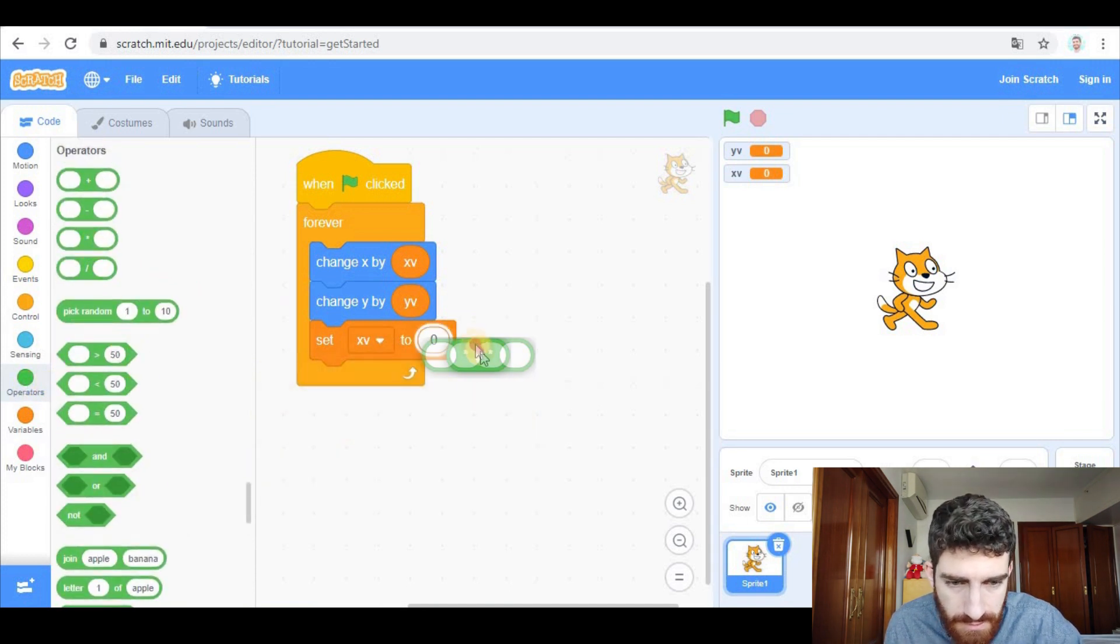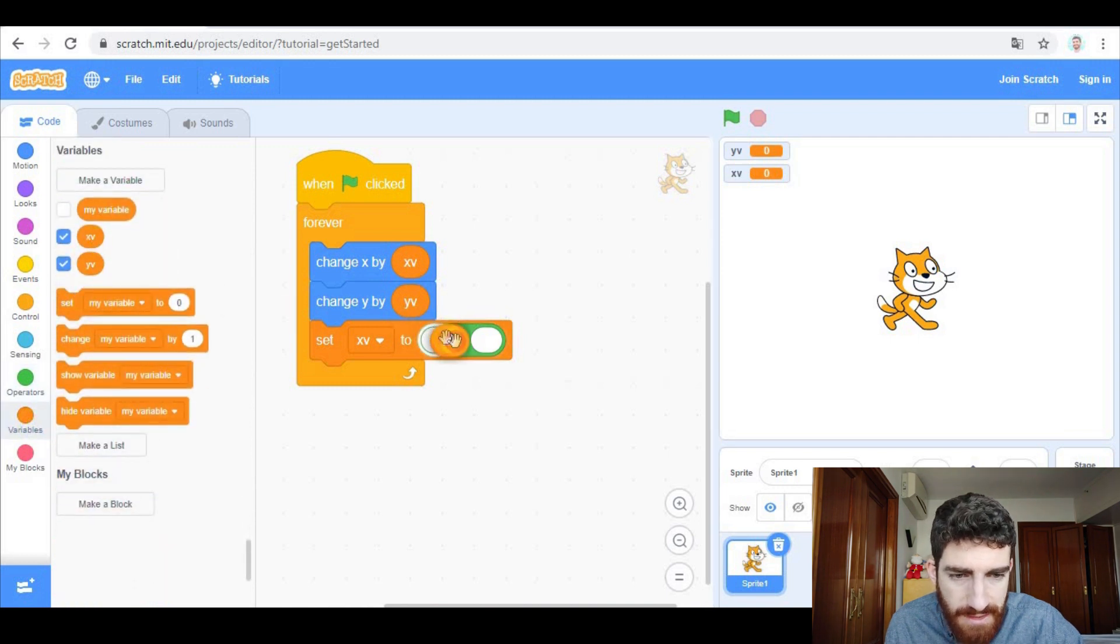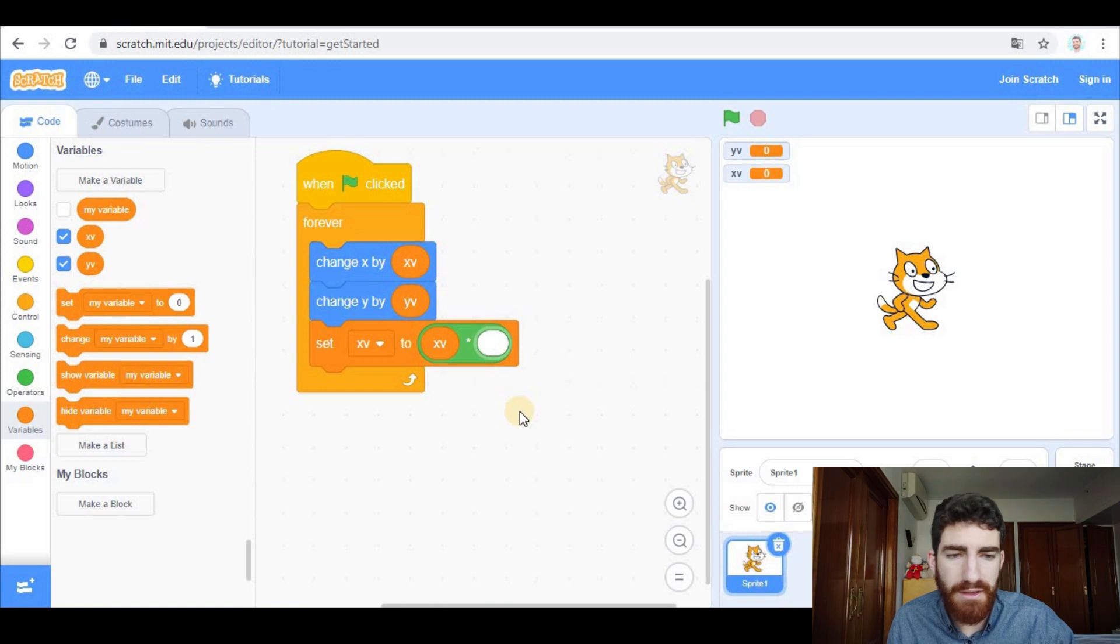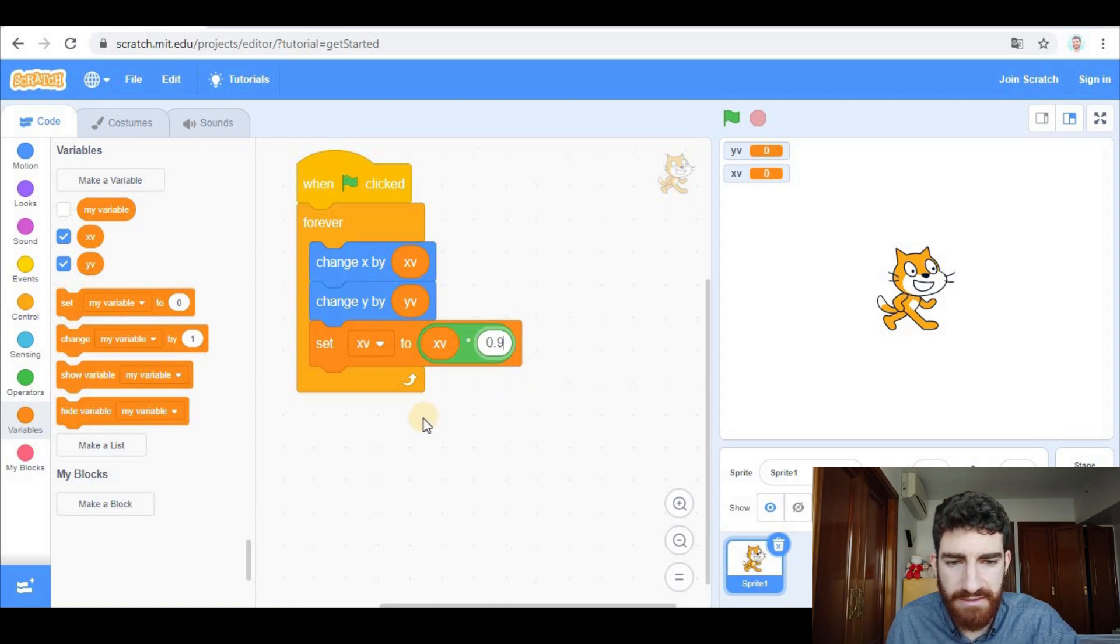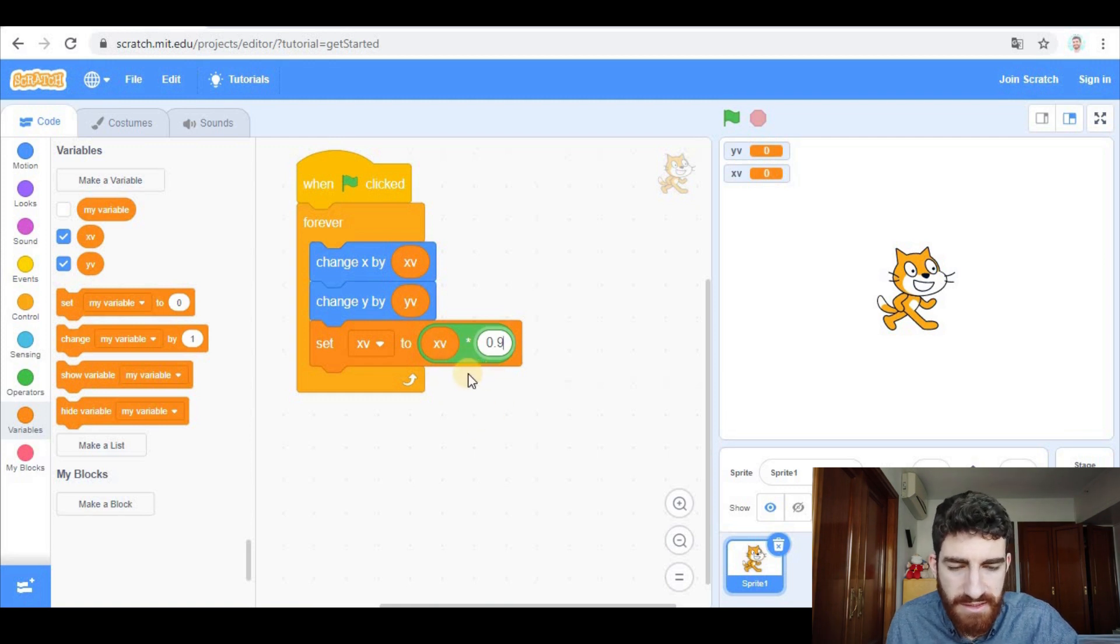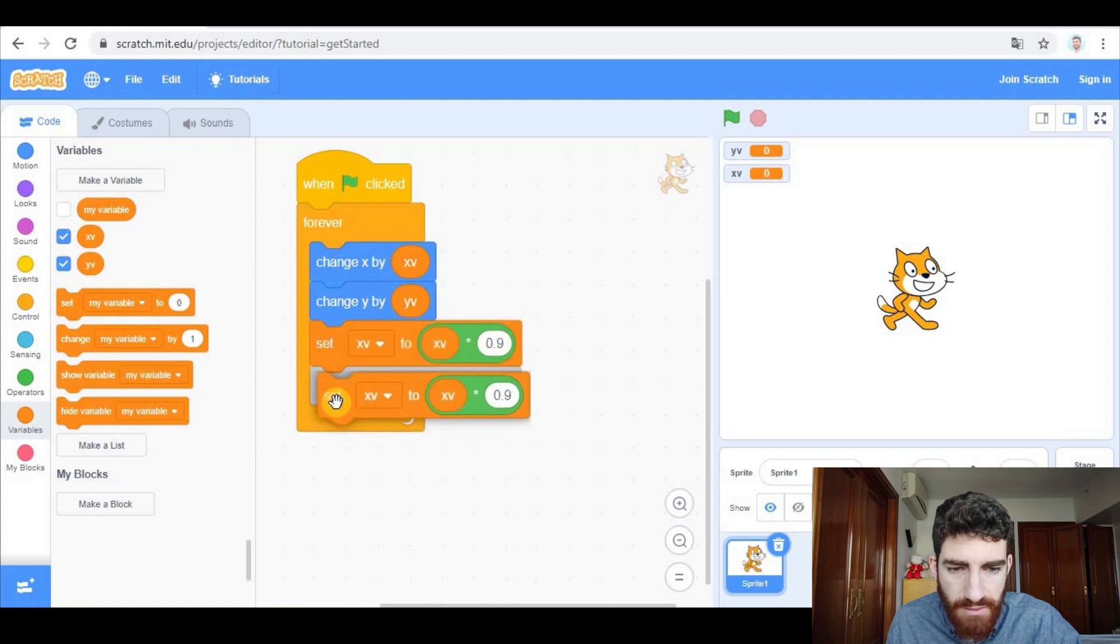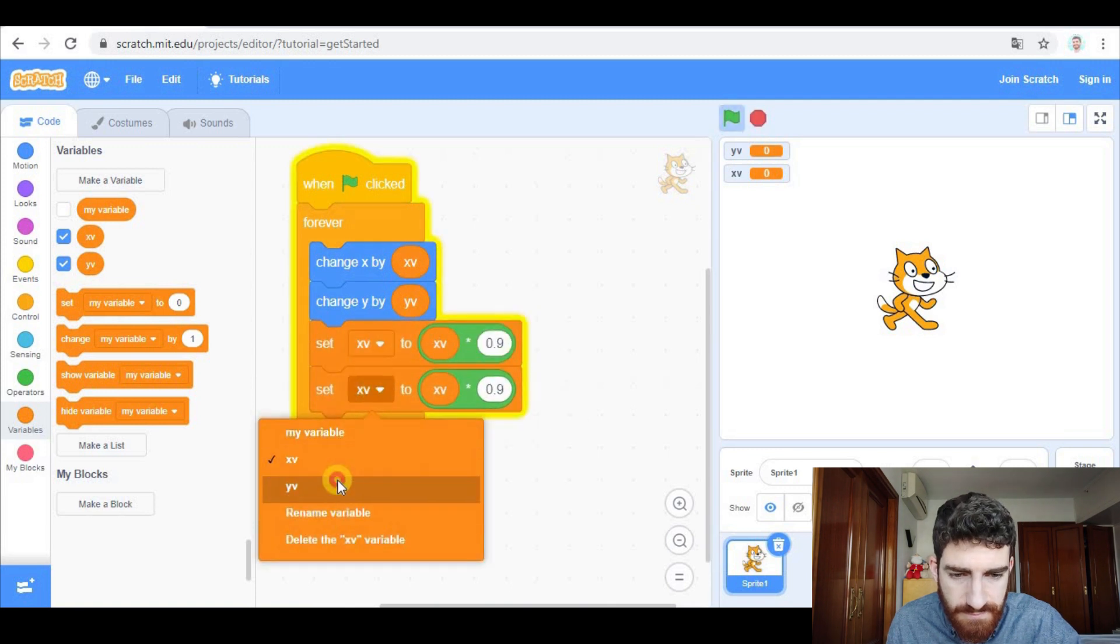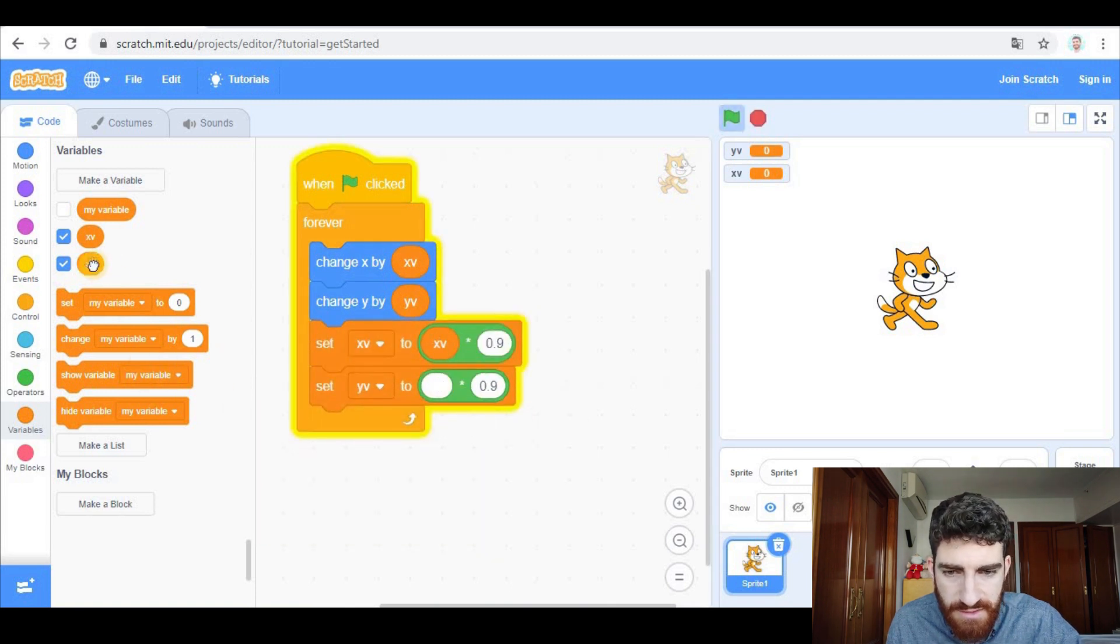So to do that, we're going to set the current x velocity multiplied by a number which is lower than one, for example 0.9. That way x velocity is going to be slowing down, it's going to be decreasing. And the same with y velocity.